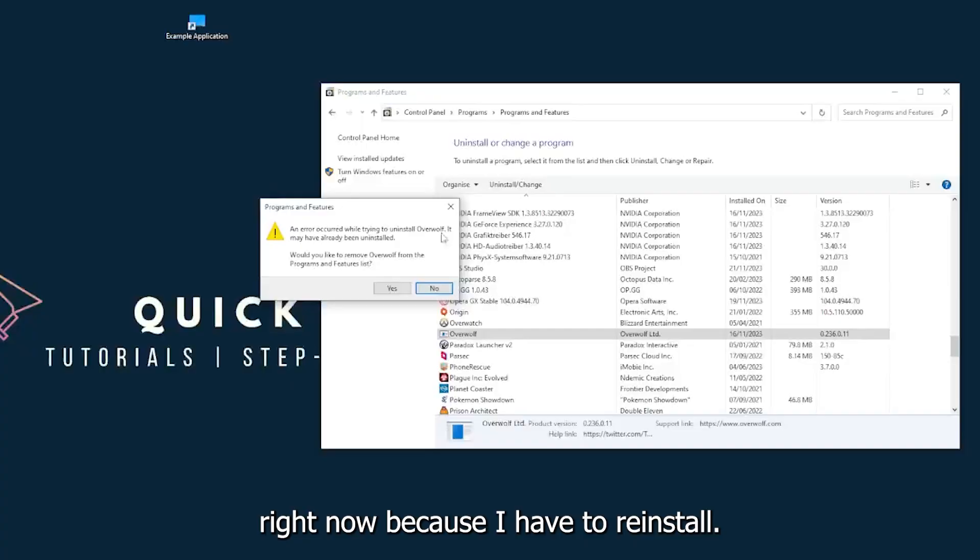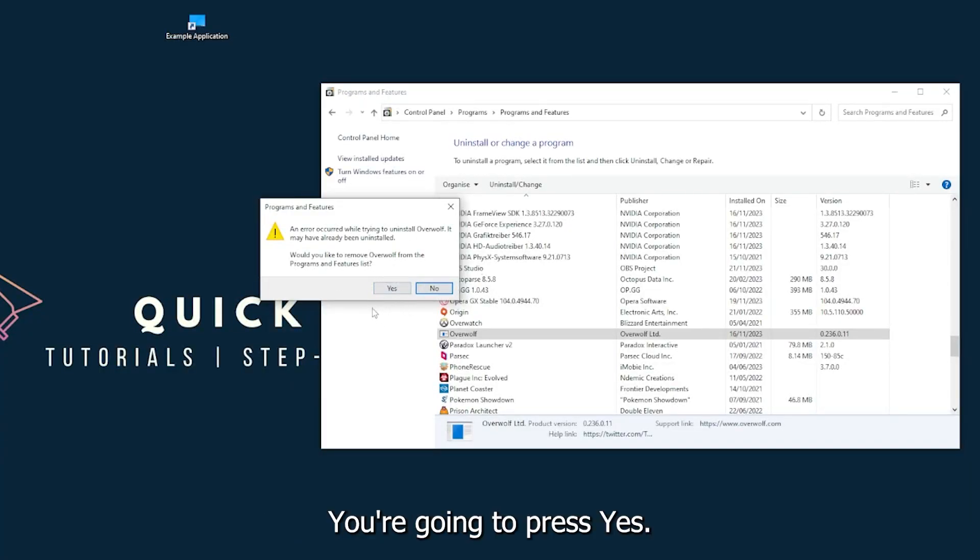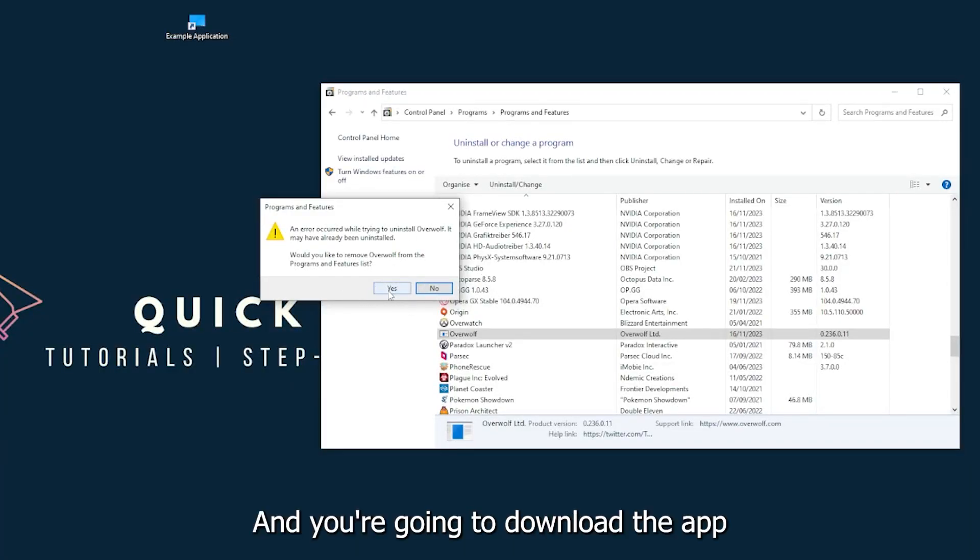You can uninstall the app. You press yes if Windows asks you if you really want to do this. I'm not going to do this right now because I have to reinstall. You're going to press yes here.